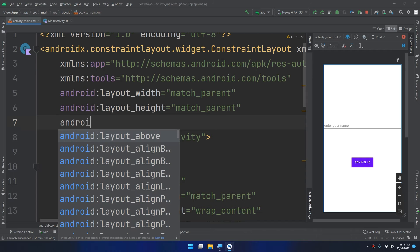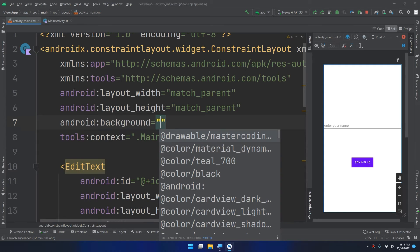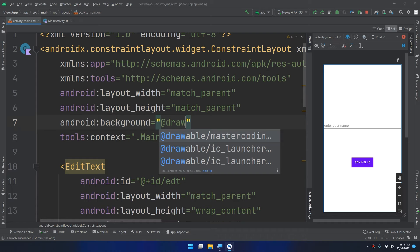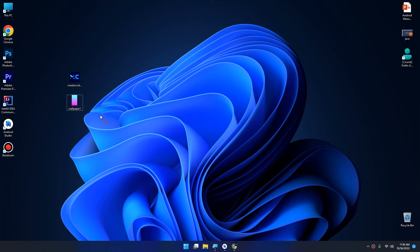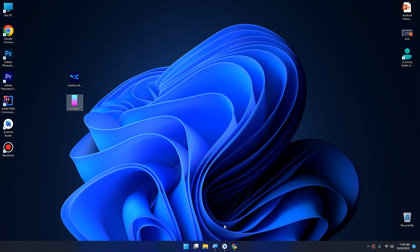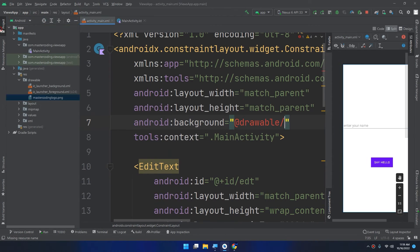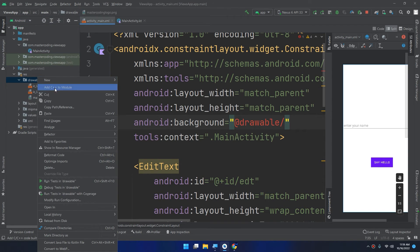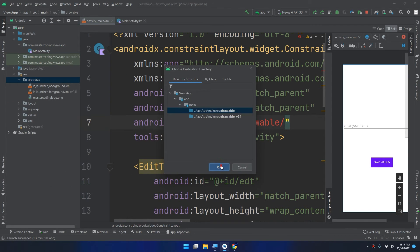I will change the background, so android:background and I will specify it from the drawable. And now I will add the gradient background. This is the wallpaper. I will copy it, I will go to the drawables, I will paste it here.